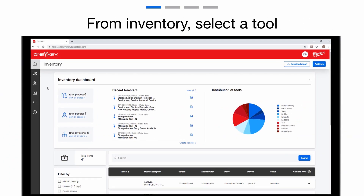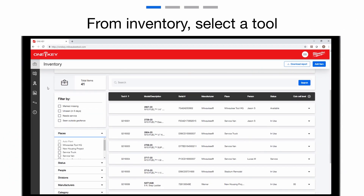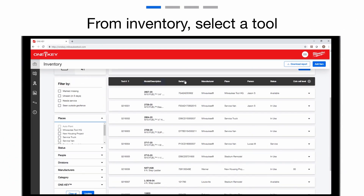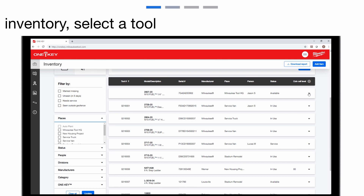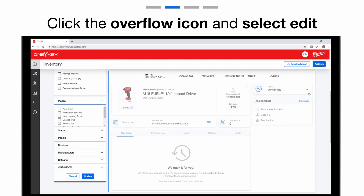From the Inventory Items screen, select an item you wish to add your personal tool number to. Select the Overflow menu at the top right of your Tools Details card.